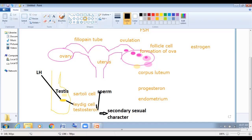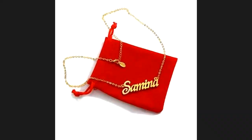That is done by the help of LH. LH targets the testis, and the target cell in the testis is the Leydig cell, which produces testosterone. Testosterone has two functions: it targets the Sertoli cell to produce sperm, and it contributes to secondary sexual characteristics.